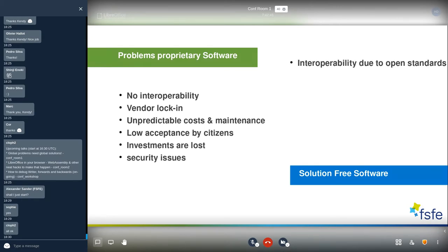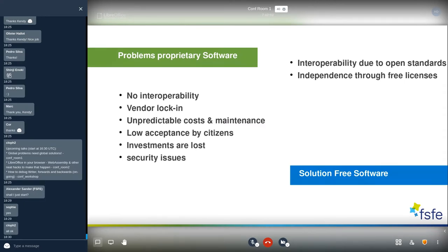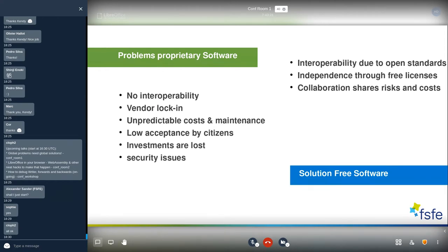Comparing to free software, we see interoperability by default through open standards, making it easy to share data between solutions. You have independence through free licenses — the four freedoms allow you to adapt and tailor the software to your needs and share it with others. This also gives you the possibility to collaborate, sharing risks and costs. For public administrations, demands are more or less equal, so it makes a lot of sense to collaborate and work on a common software solution.